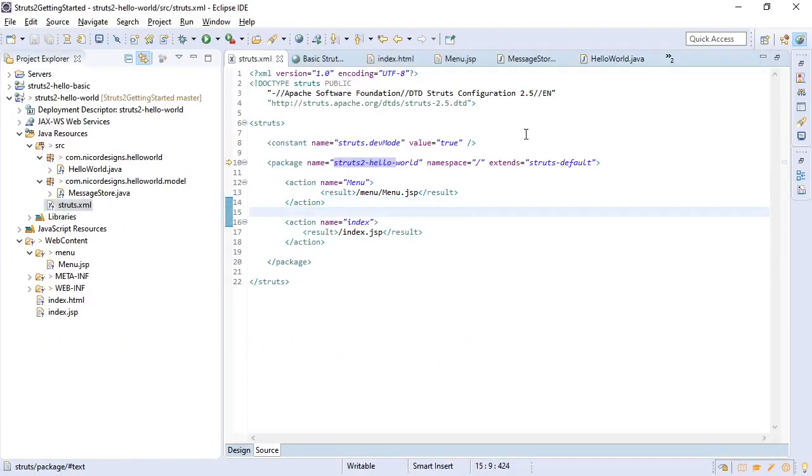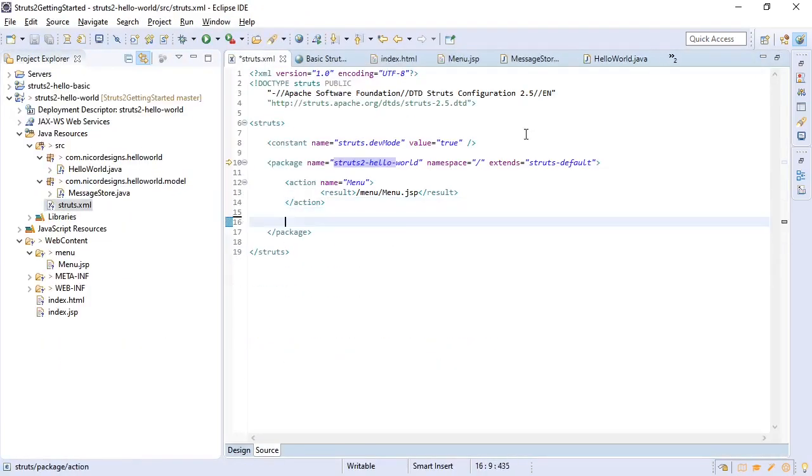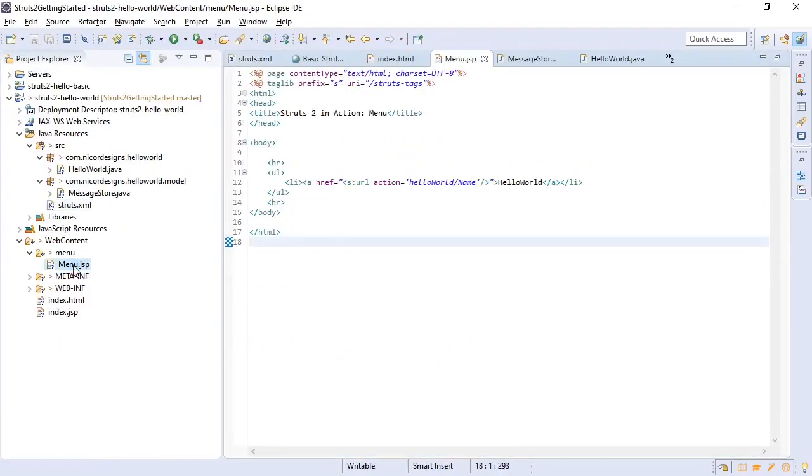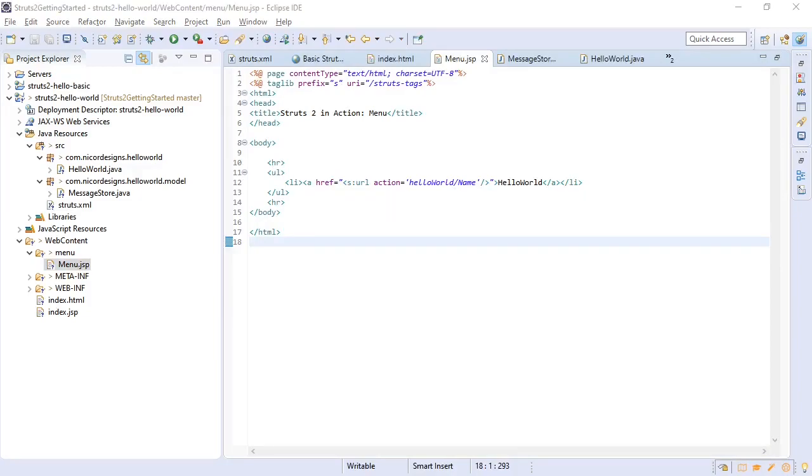We're no longer going to use the index.jsp. Going to the menu which goes to hello world slash name. So here we need to add the action to our struts.xml. Since this is tied explicitly to our action, we are going to define a sub configuration file here called hello world.xml and include it in our struts.xml.